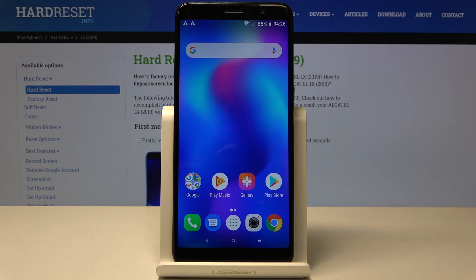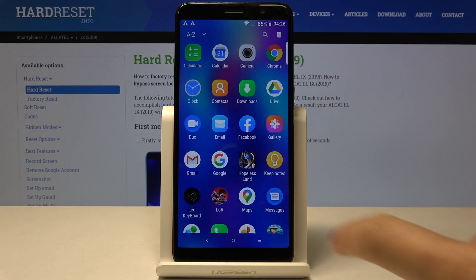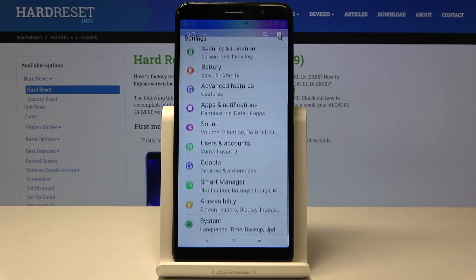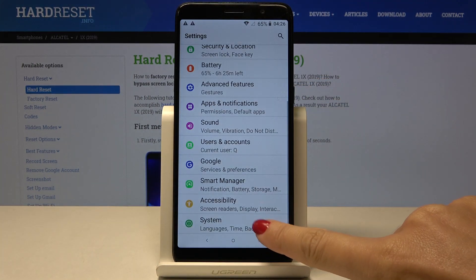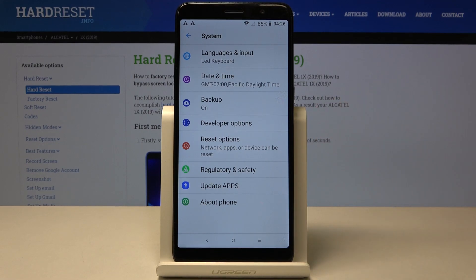First, you have to make sure that your developer options are unlocked. Just open the settings, reach system, and right here you've got developer mode.